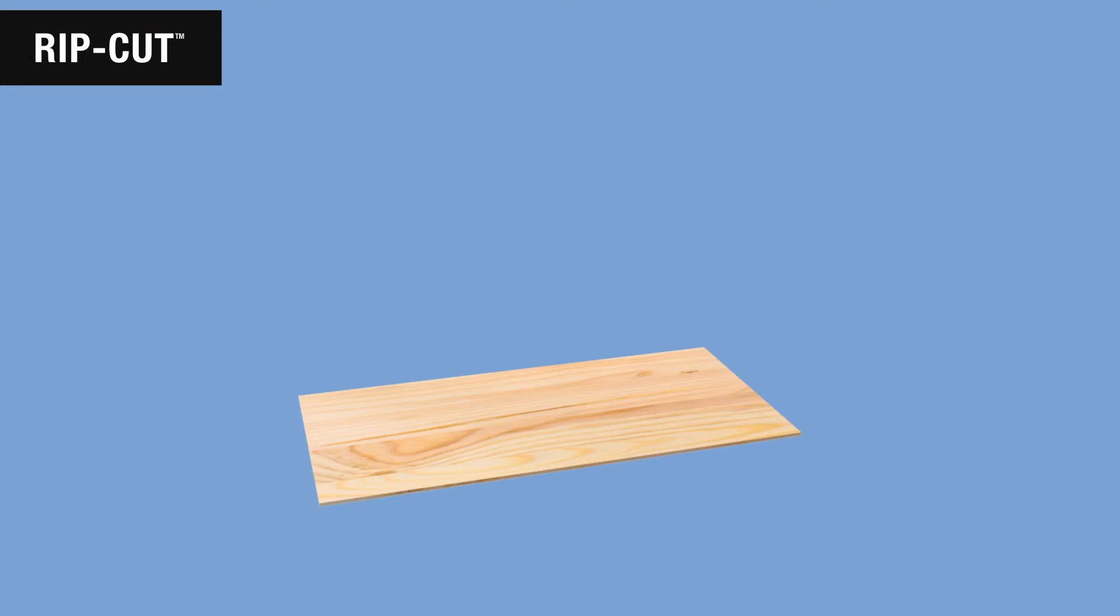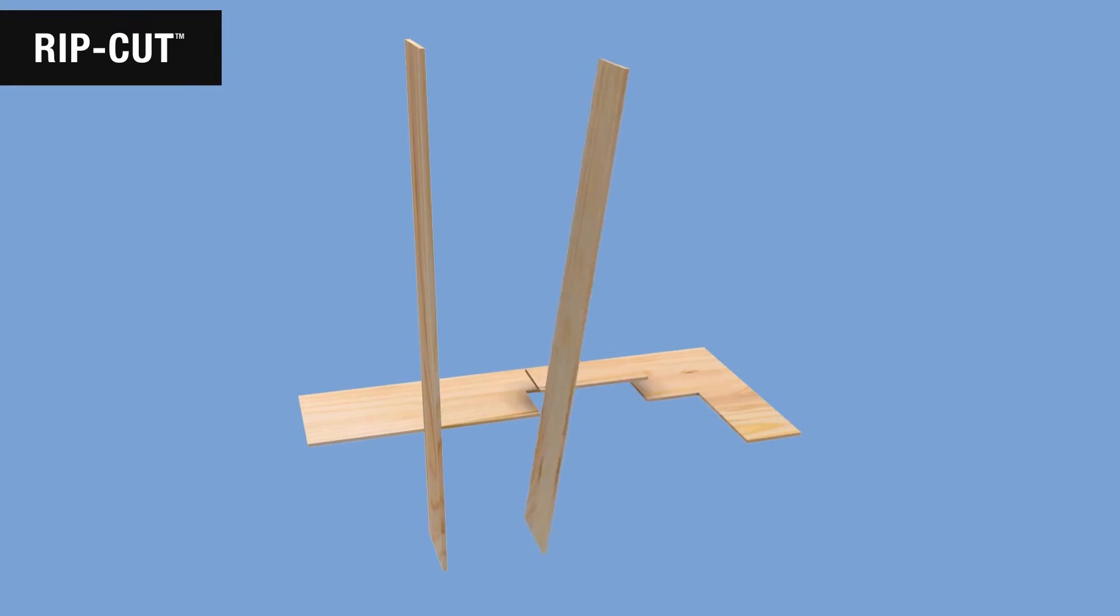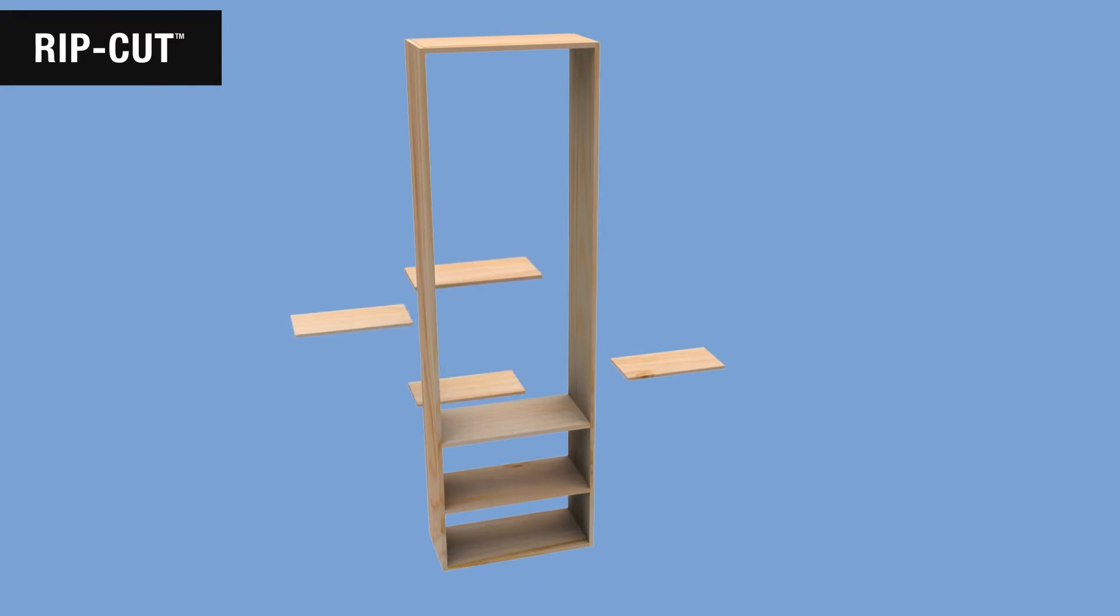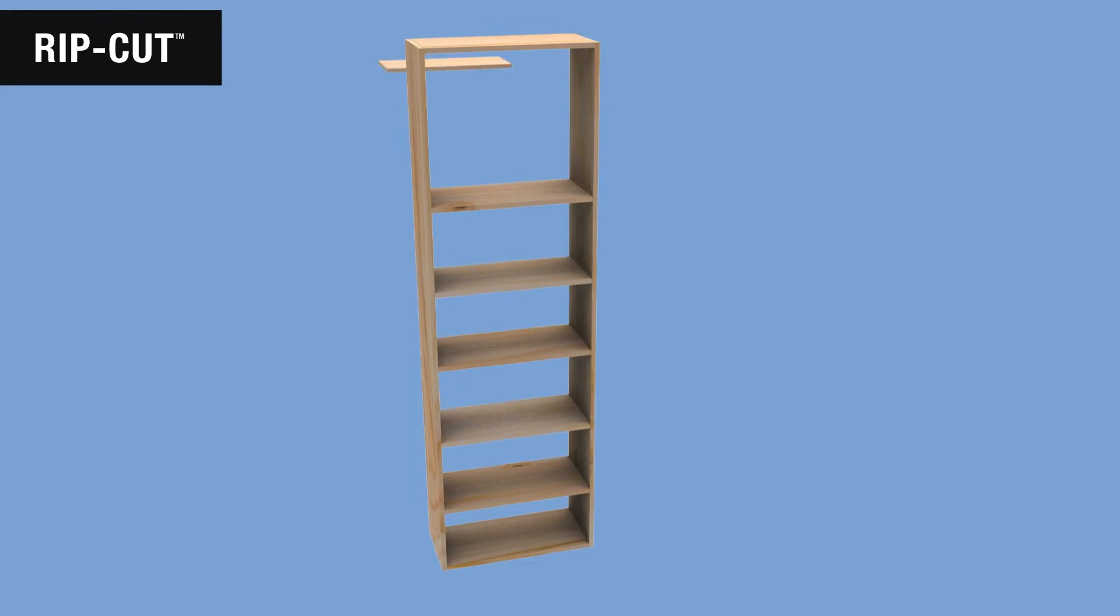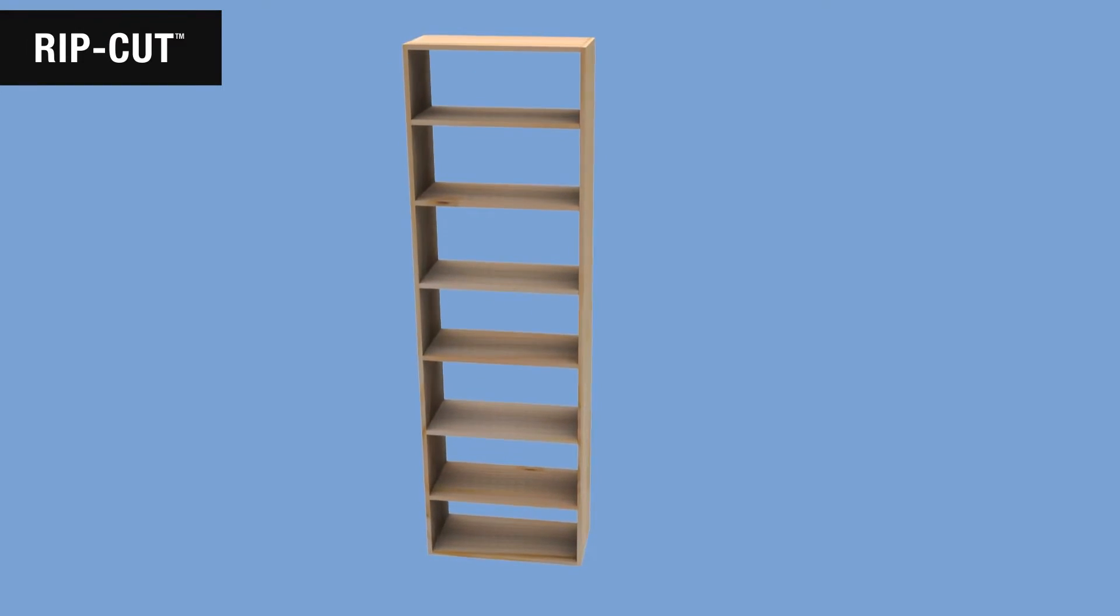If you're making a bookcase or a cabinet, for example, you might need two sides, a top and bottom, and shelves that are all the exact same width. So with the RipCut, you can easily cut multiple strips to the exact same width.